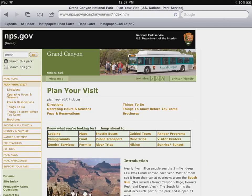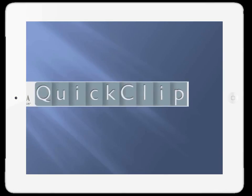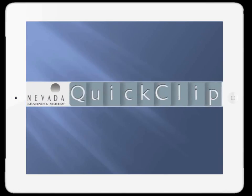So that's a little bit of the basics of how you can get connectivity on your iPad. This has been a quick clip from Nevada Learning Series, helping you get the most from your Apple iPad.